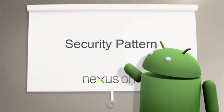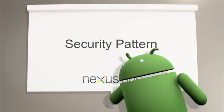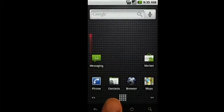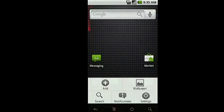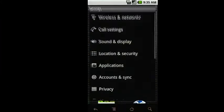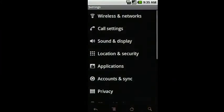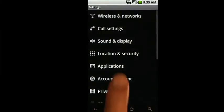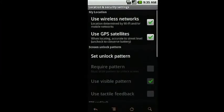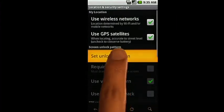If you're looking to keep your Nexus One more secure, you can set a security pattern to prevent others from using your device. From the Home screen, select Settings, Location and Security, Set Unlock Pattern.